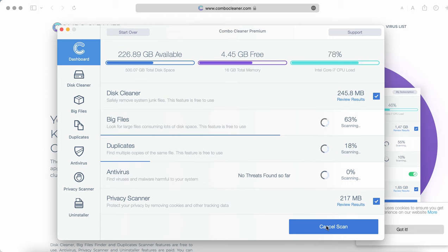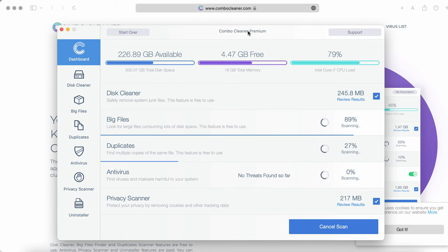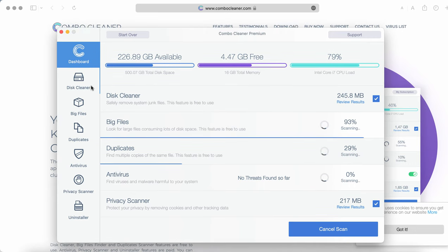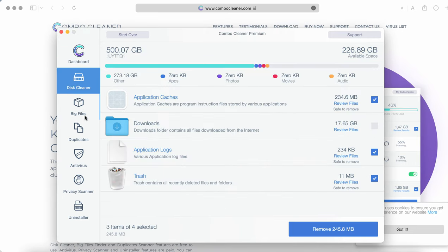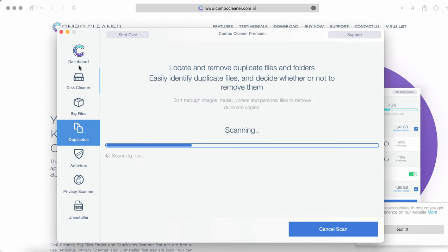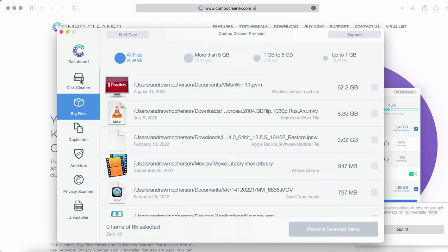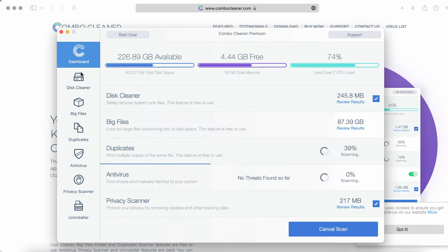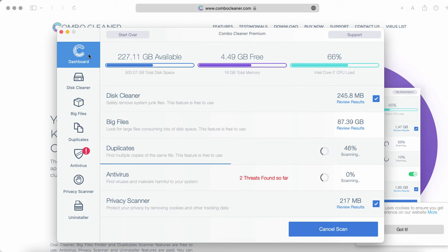However, even with the trial mode there are several absolutely free features available. For example, they are disk cleaner, big files, and duplicates. Even these three free features will help you to essentially improve the performance of your computer, the speed of your Mac computer.